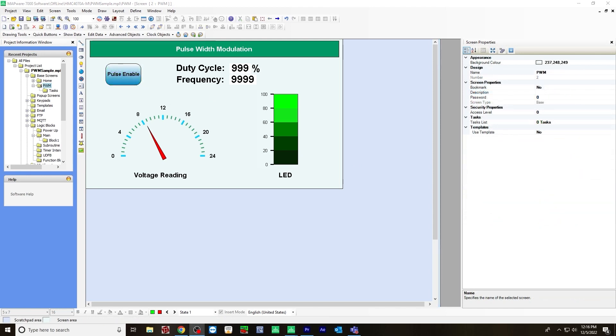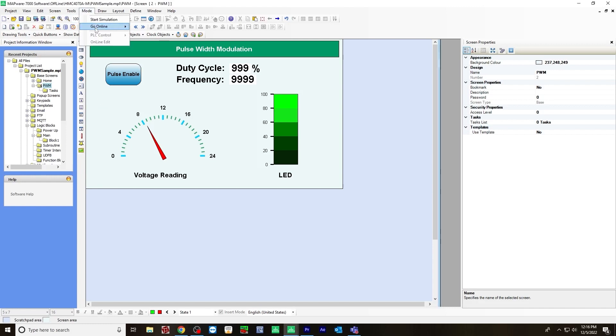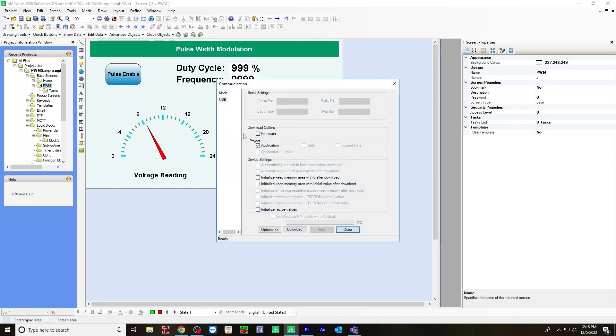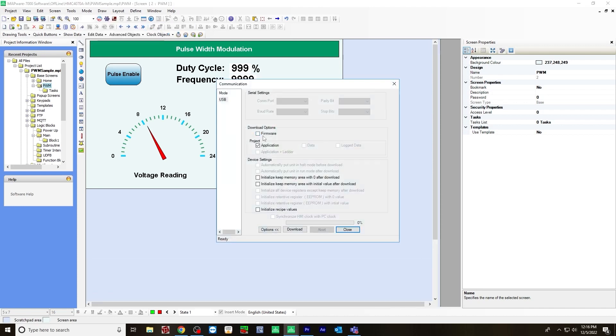Now that you have your base screen created, you can go online. So go to mode, go online with download. And if you're downloading for the first time, make sure you have firmware checked off. In this case, I've already downloaded once. So I just need to have application checked off, hit download.